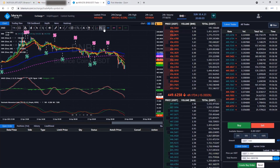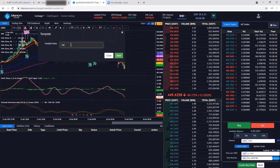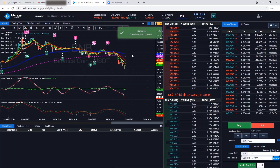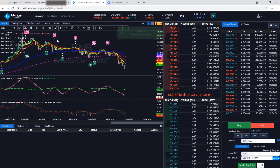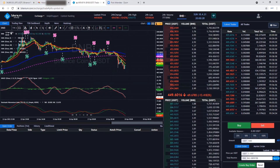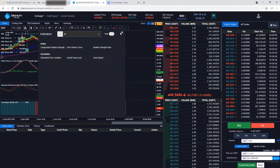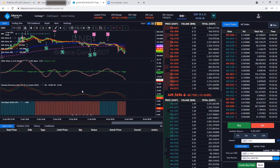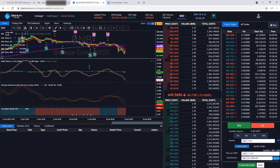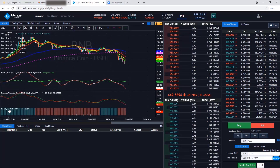Now I can save this chart setup. Just look here — click 'Save Template', put a name like 'new setting' or whatever you prefer, then click save. The template has been saved. In the future you can create another template. If you don't want MACD you can remove it, add new functions. For example, I'll add another indicator — let's try 'Trend Signal'. The trend signal has been added, and now I'll save this as a new template.